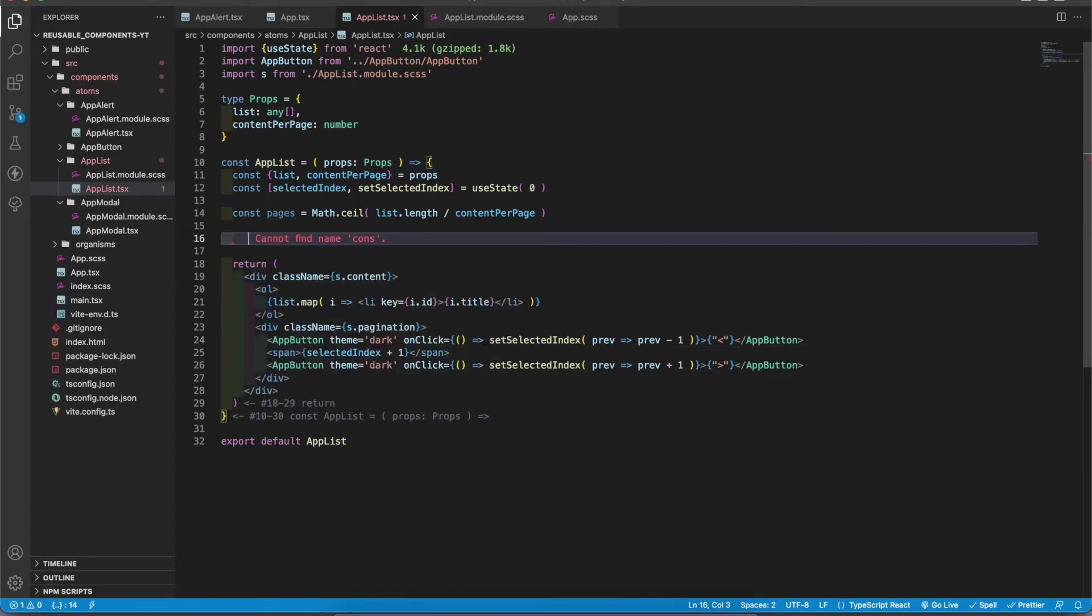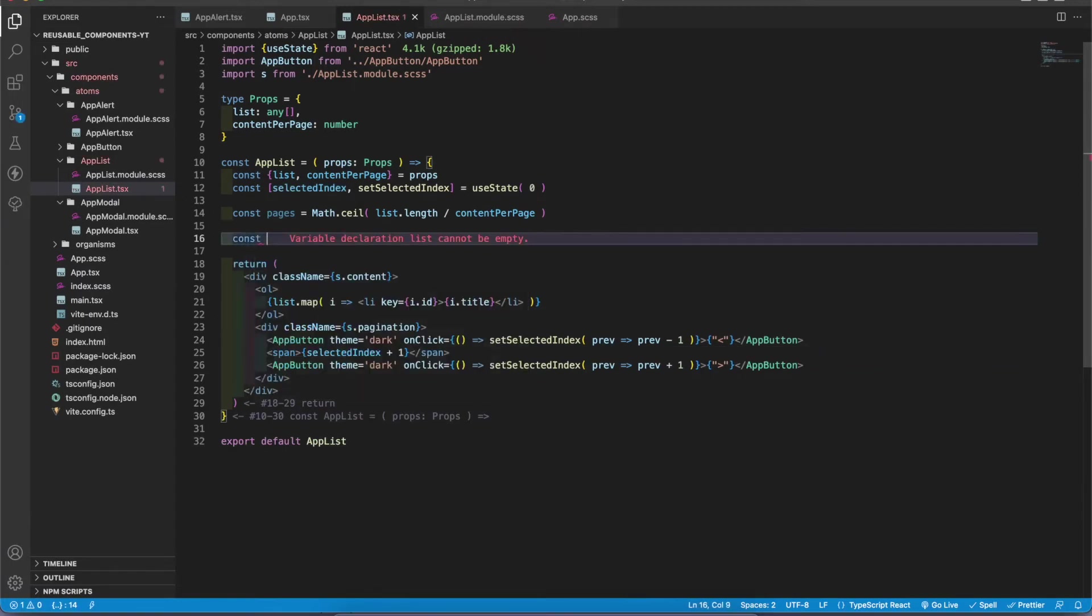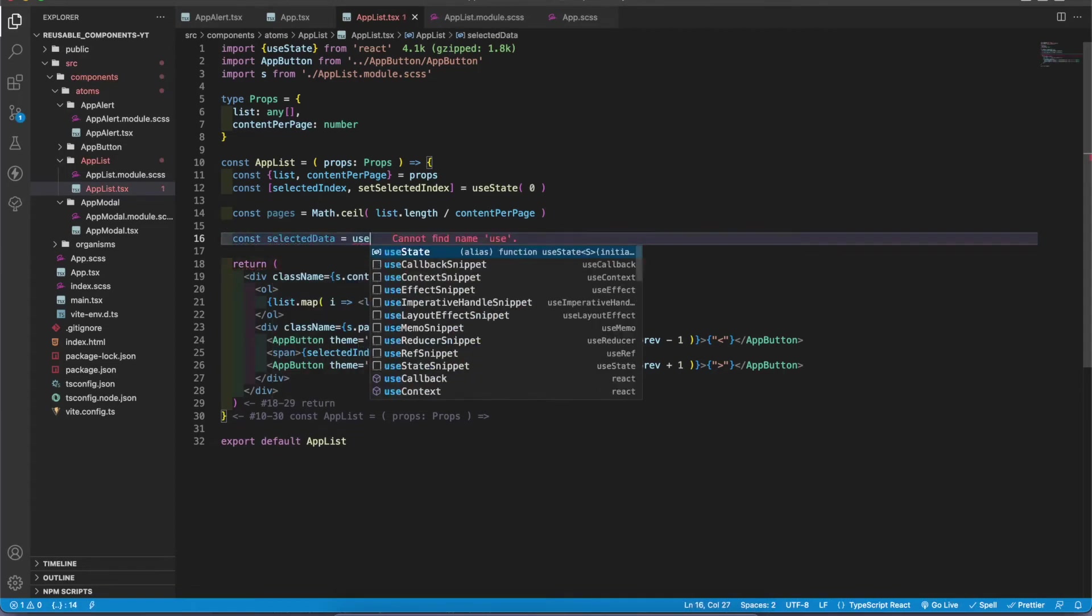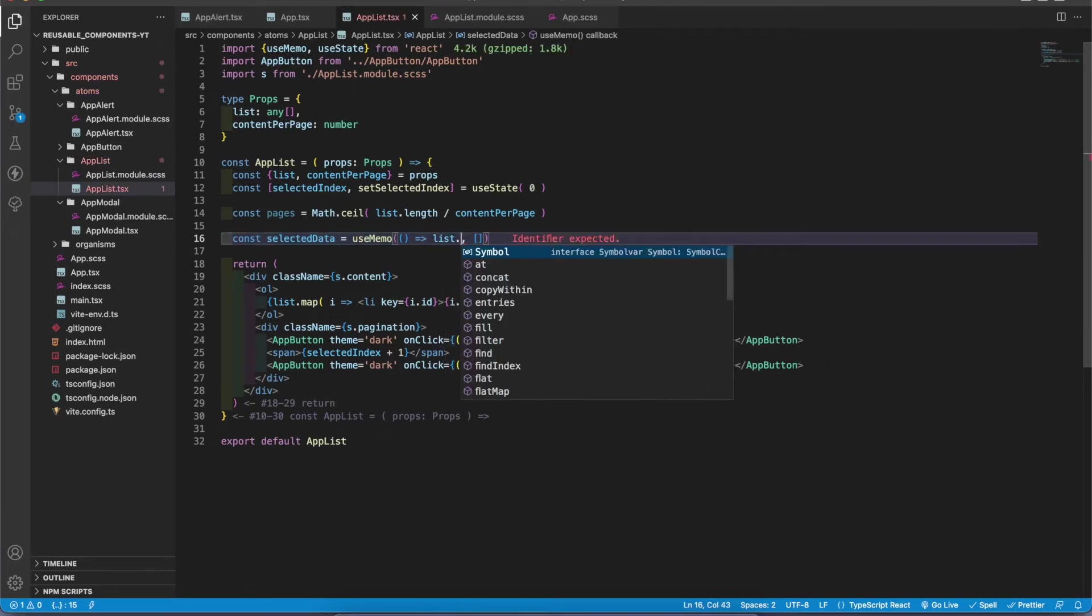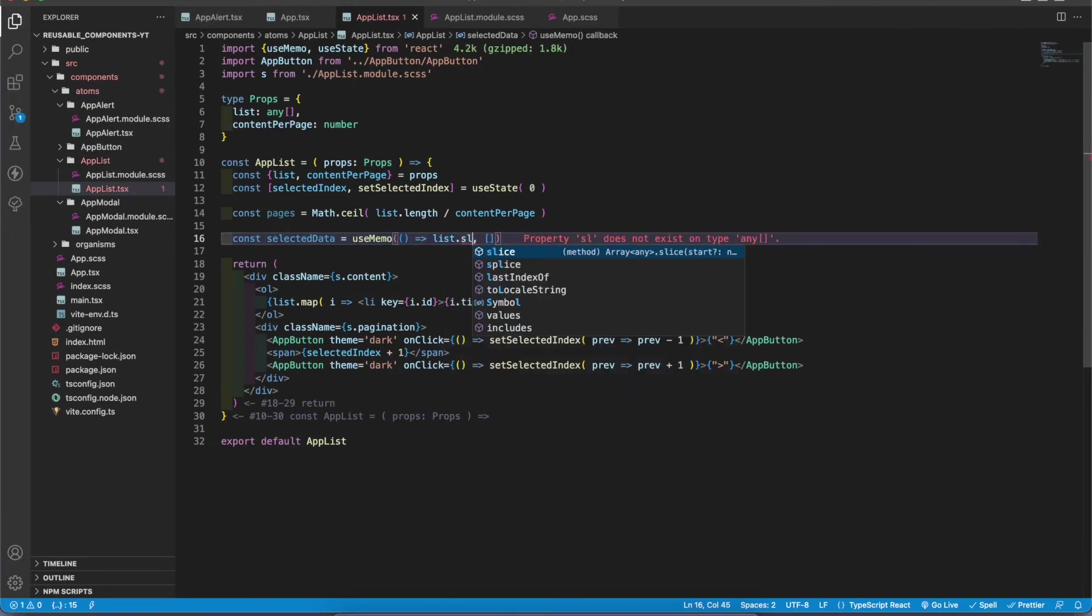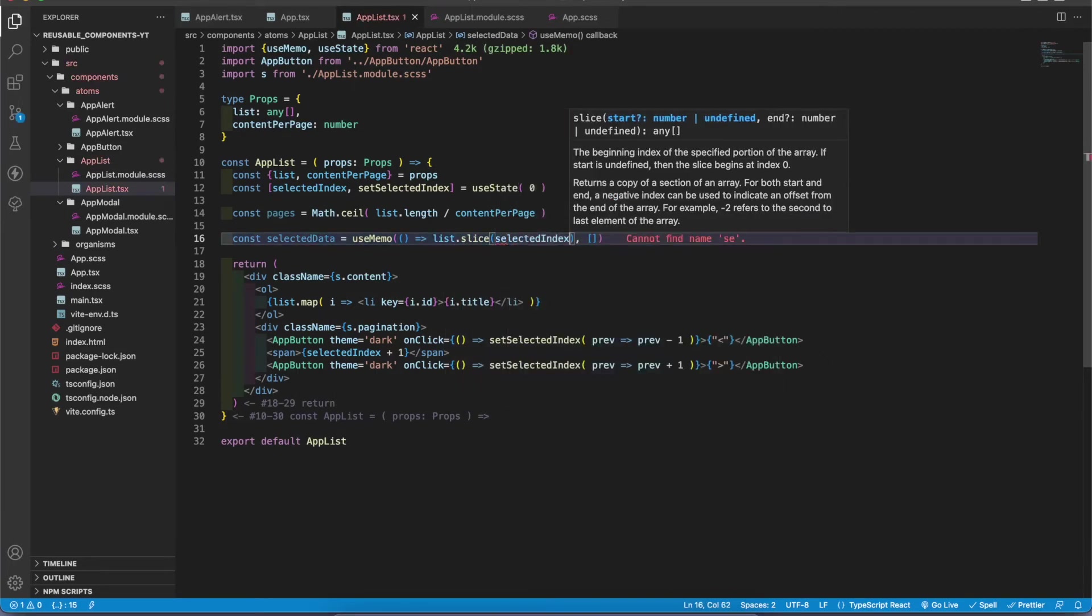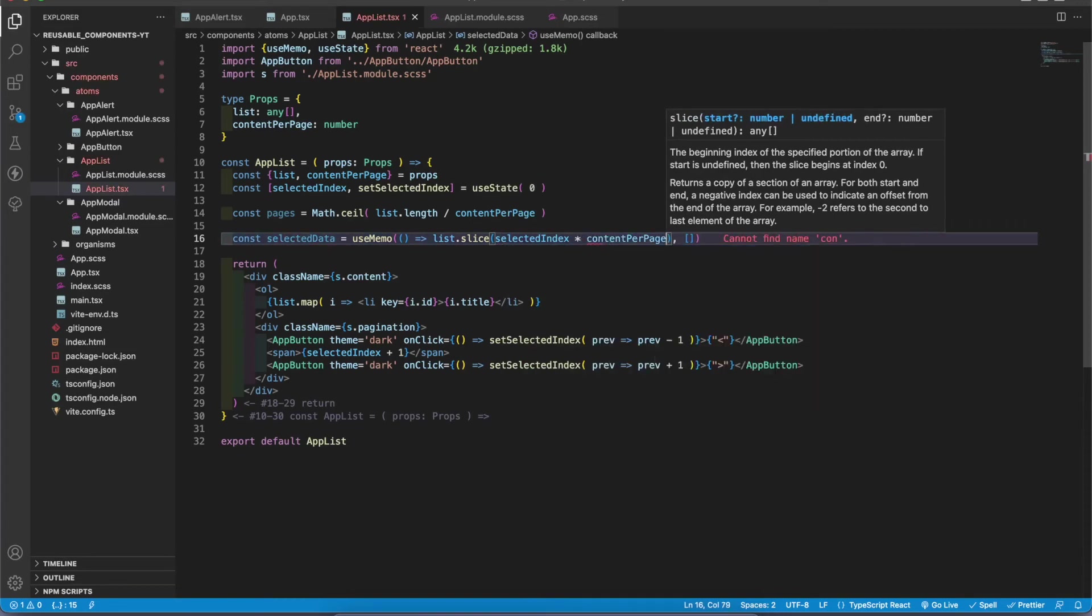In here we have to calculate selected data. To do that, const selected data equals, I'm gonna create a useMemo. So here I'm gonna get the list and that list I'm gonna slice selected index multiplied by content per page. This is the first value.